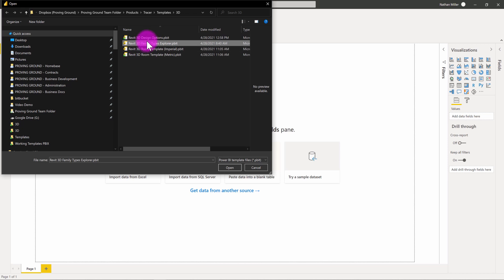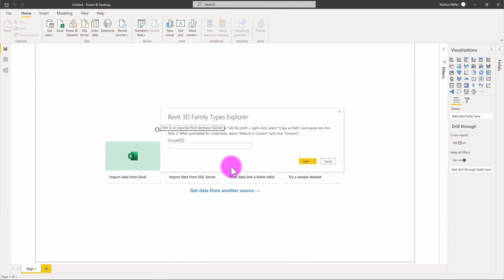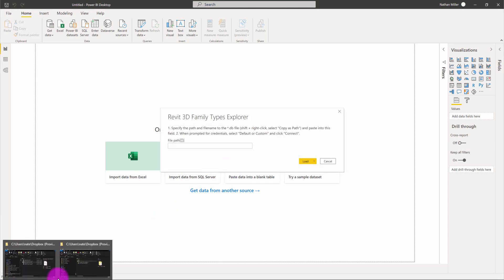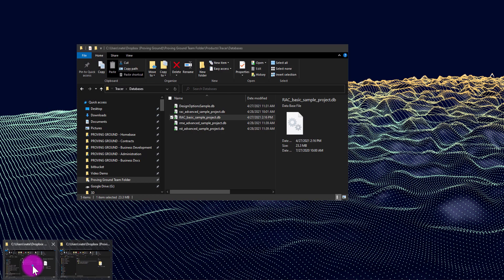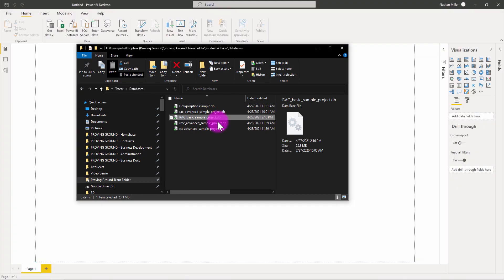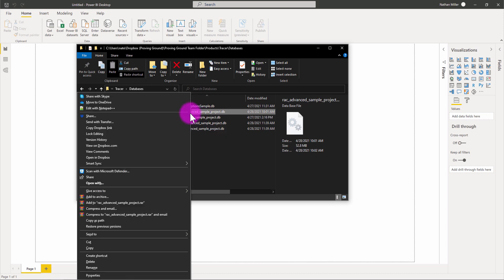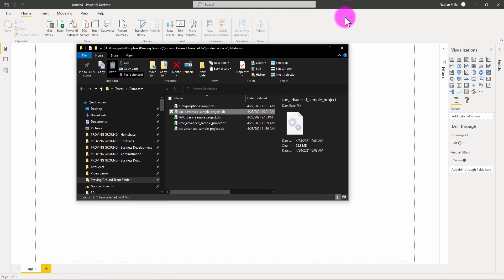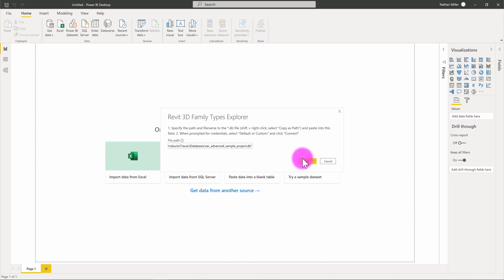You can see that I have a family types explorer. And the family types explorer template is looking specifically at the family types in a model. So, what we can expect to see when we load one of these reports in is a collection of available families. In this case, what I'm going to do is go to the advanced sample project database that I have here. I'm going to copy as path again, paste that in, and load that up.